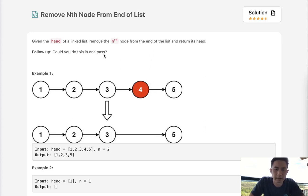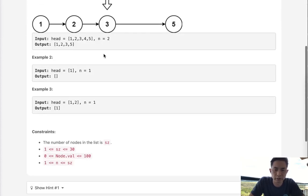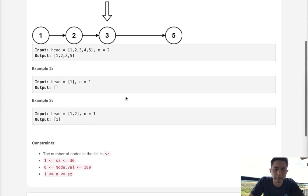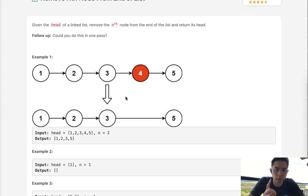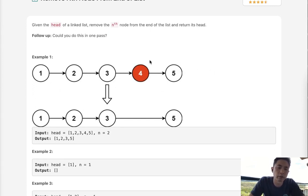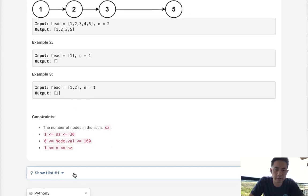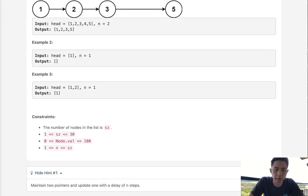But if we wanted to do this in one pass, that makes it a little bit trickier. Normally with linked list problems, if you can only do it in one pass, you have a couple of options. You can either store what you've seen in memory, modify the linked list itself, or you can have two pointers — a slow and a fast pointer. And I think that's what we're going to do here. They give you that hint right here: maintain two pointers, update one with a delay of n steps.